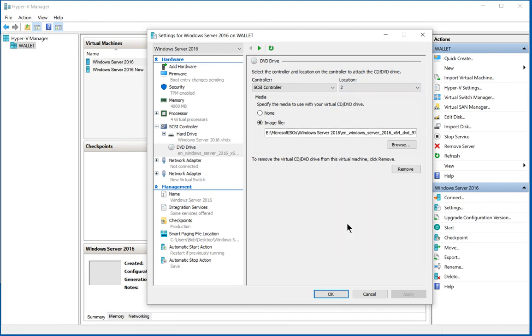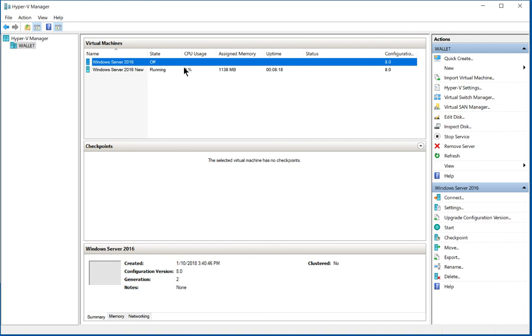If all of your IDEs are in use because you have a generation one, then you just need to choose the SCSI controller option, which is a little bit further down and use one of those. Go ahead and click OK.